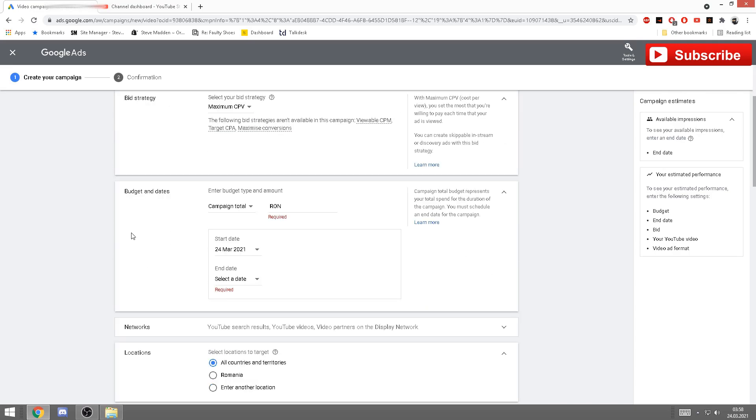You can also select cost per thousand impressions. However, that's not recommended. You'll need for views.